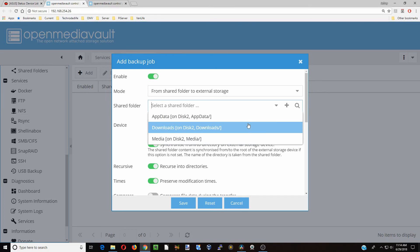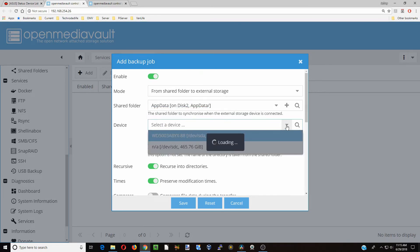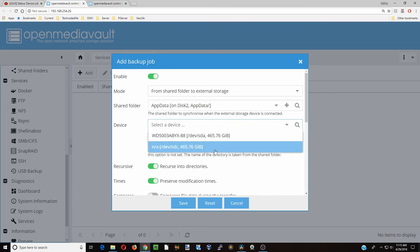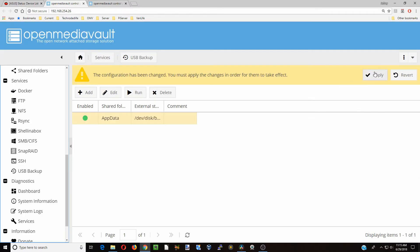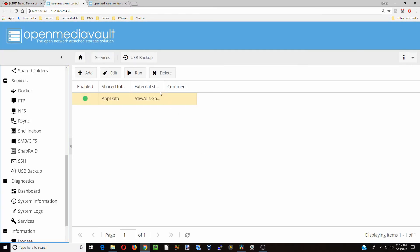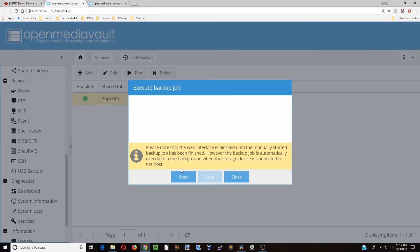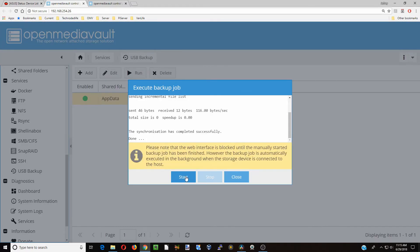We're going to click just the app data because there's not a lot of stuff in there. And again, we're going to pick that external device and then click Save. We're going to click Apply and Yes. Then we're going to click Run and Start. And there you can see it's synced over our app data.